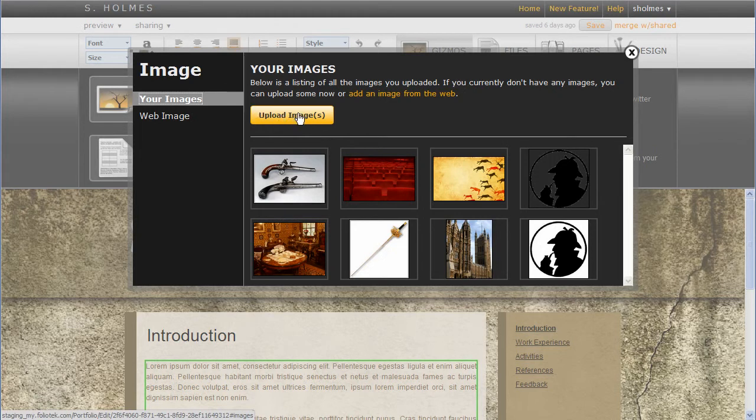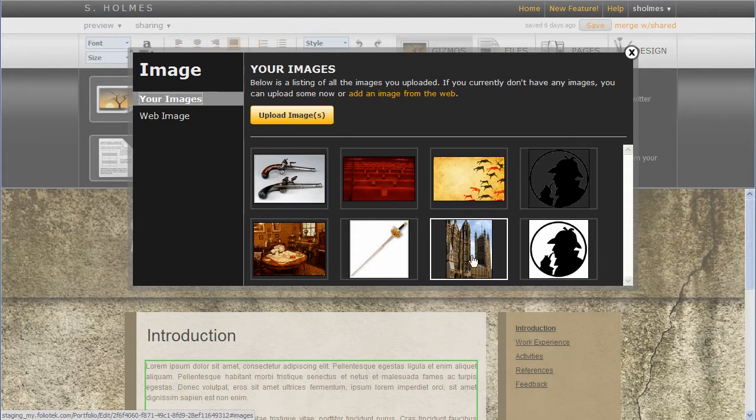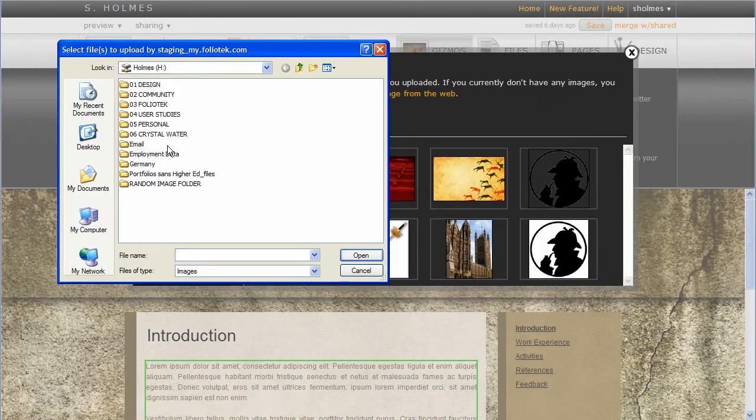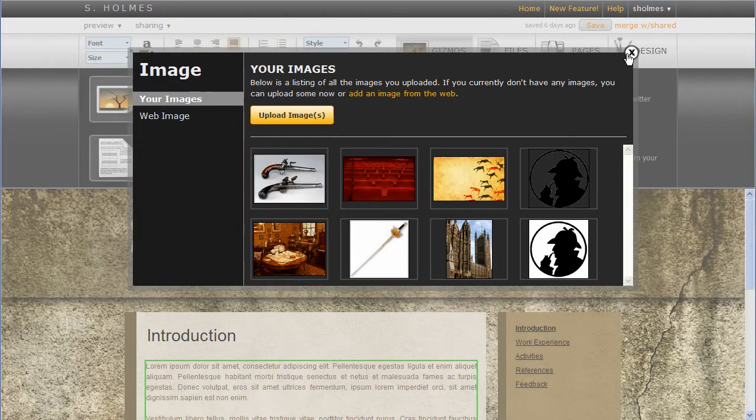Before you had to use a web image or even an existing image, but now you have the images you've uploaded as well as you can upload one right now. So I can click on this and actually upload an image if I wanted to.